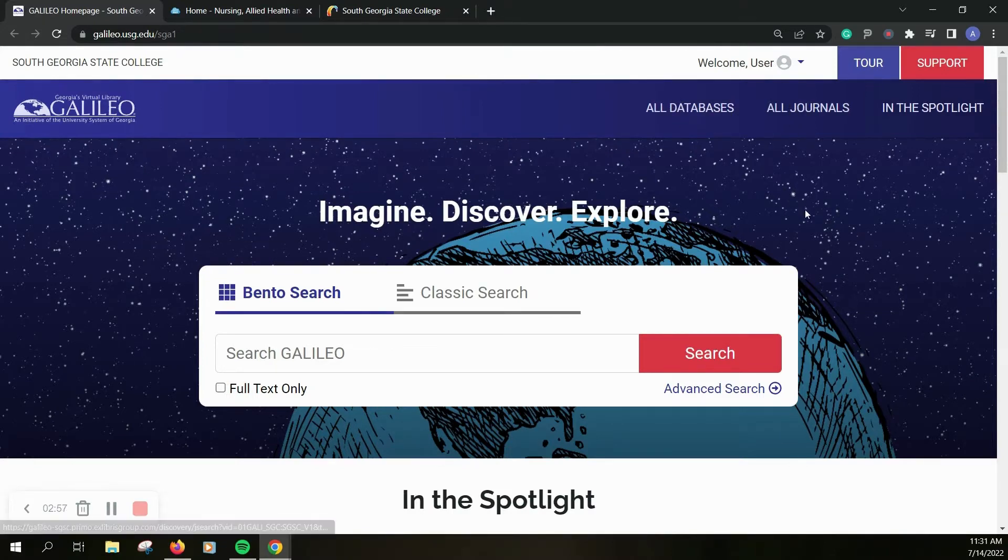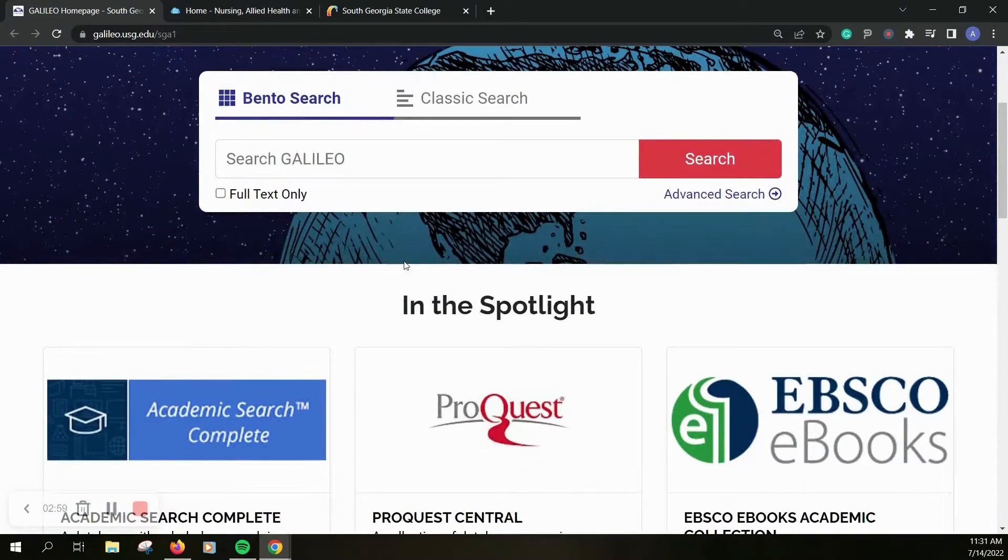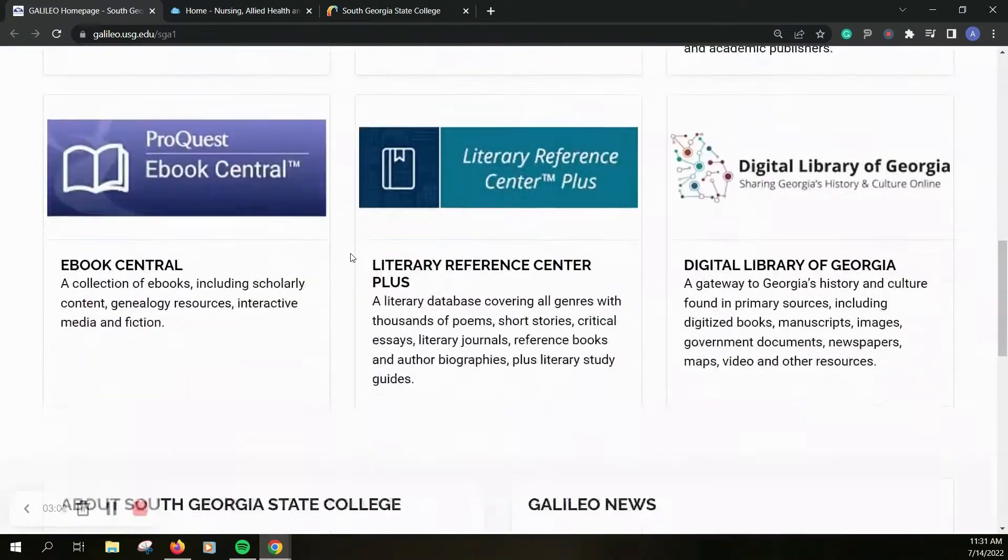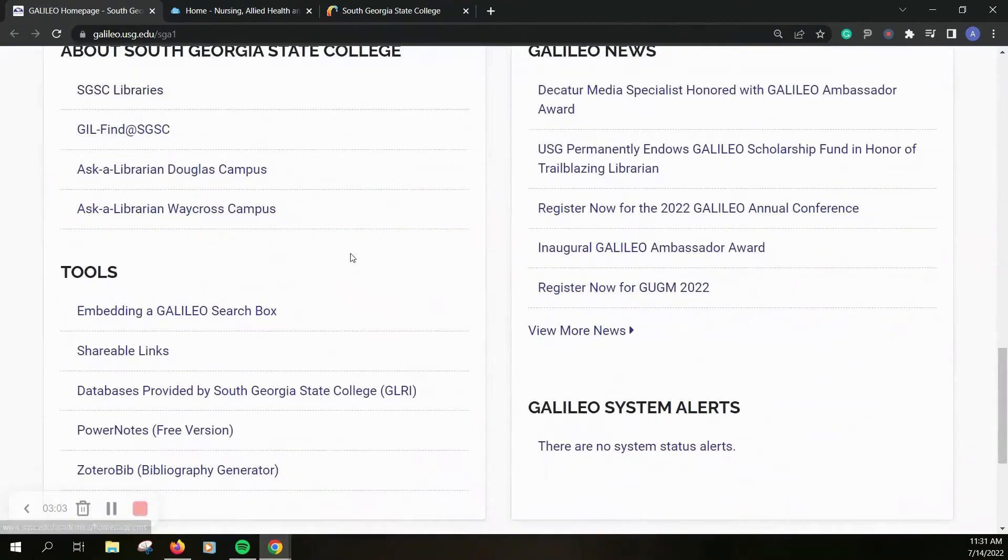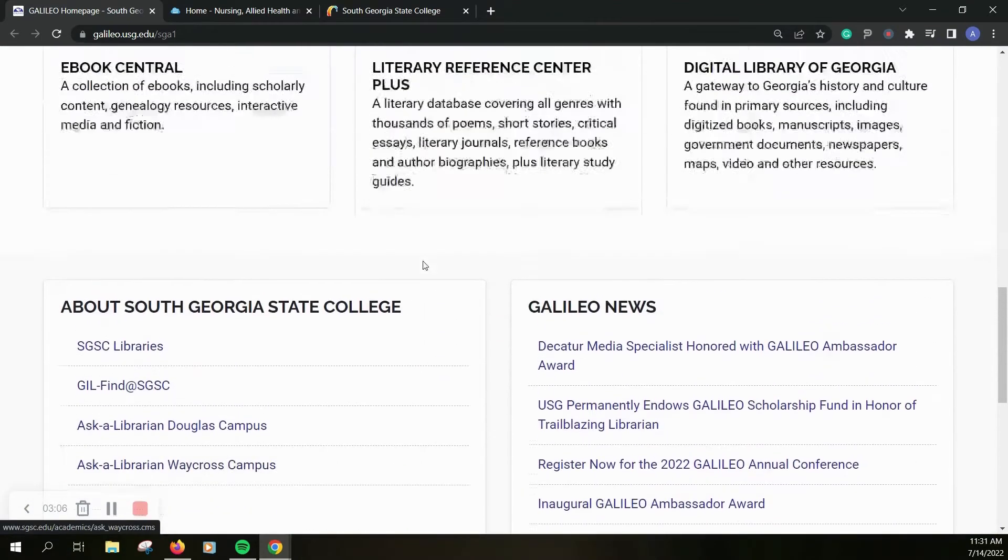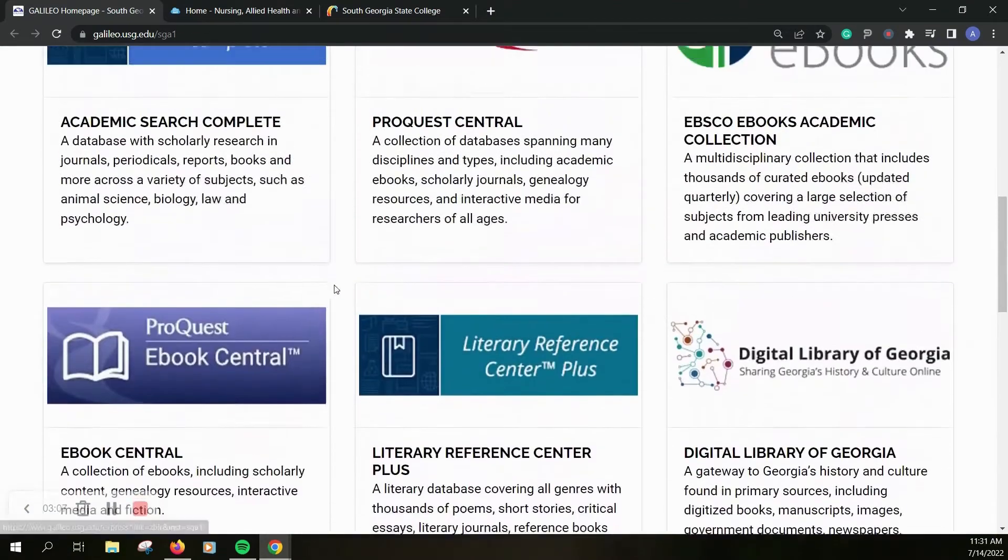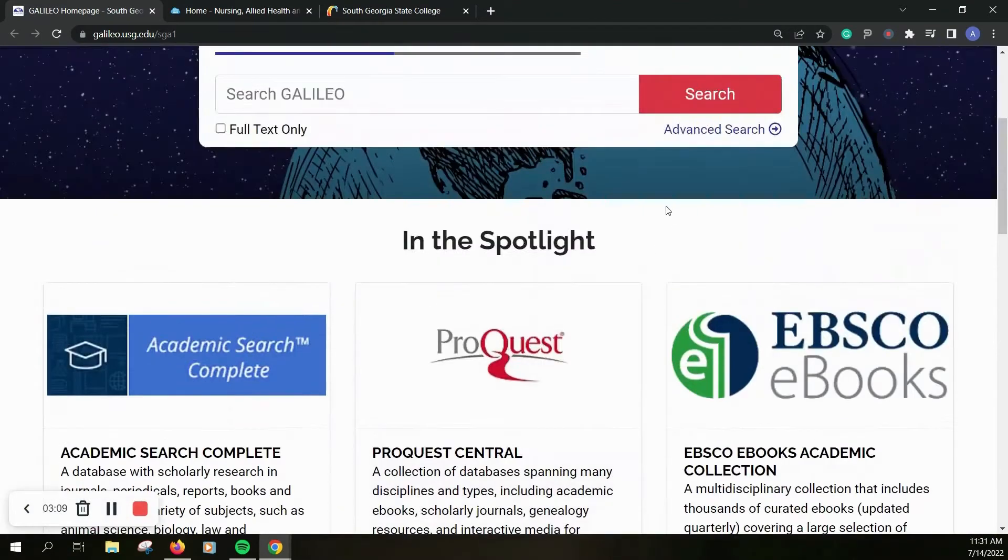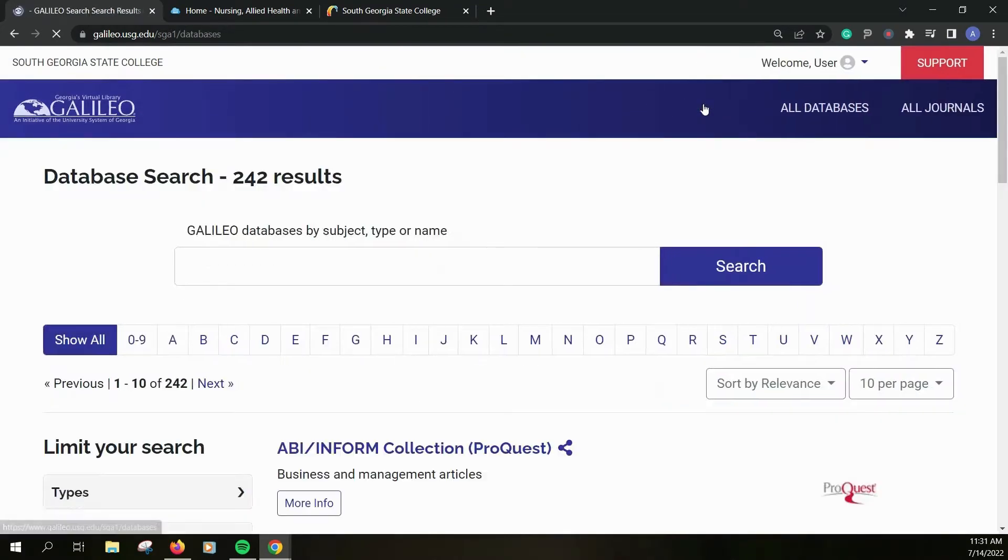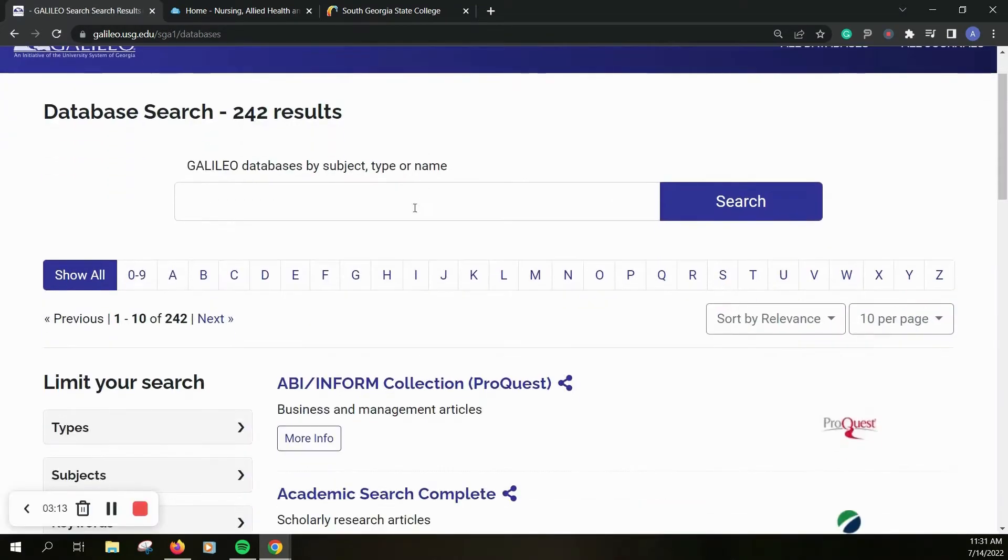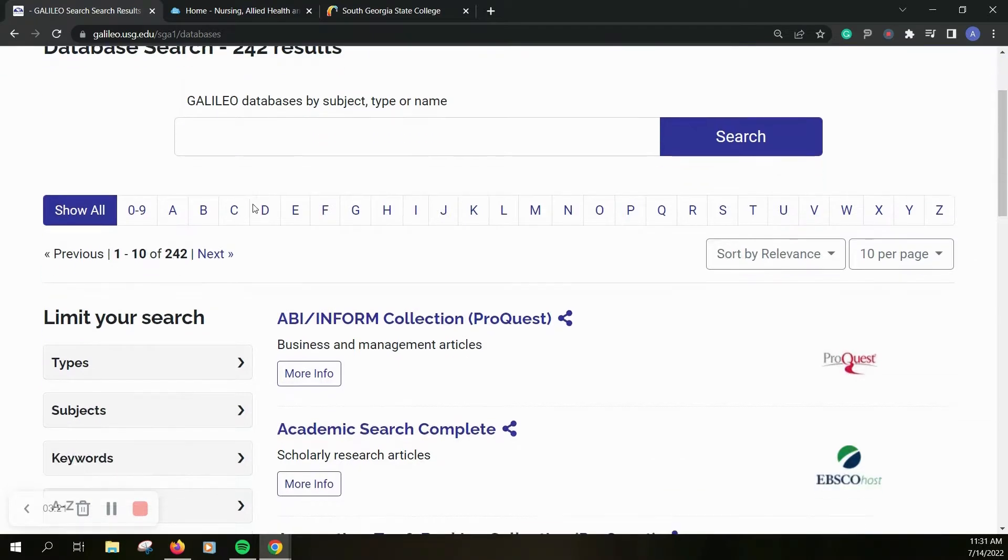All journals if you wanted to look at those journals individually listed, or you can go to databases and do a search. So you can search by subject or name or type.